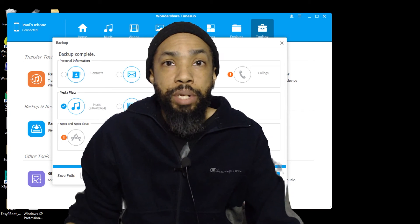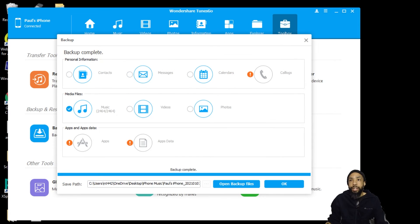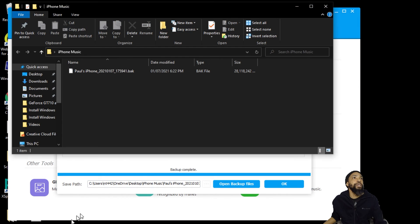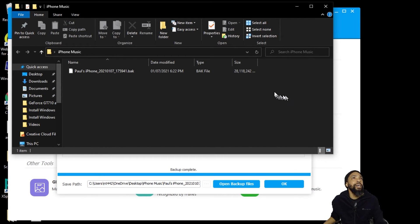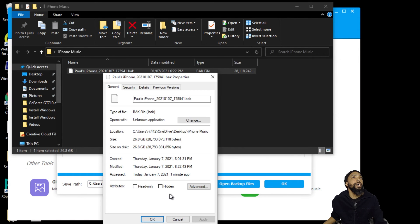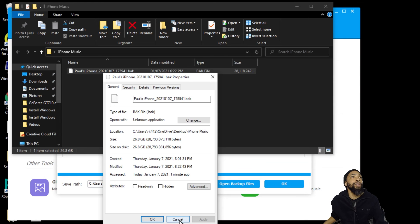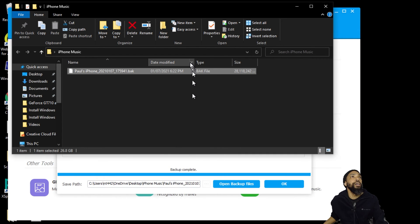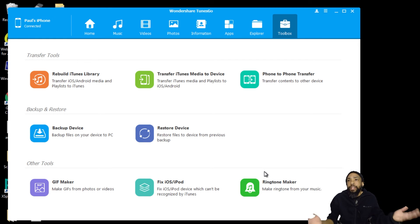Okay, it looks like our backup is complete, so let's take a look at what our backup has for us. Okay, it's just a backup file. Cool. Now, that's how you do a backup.